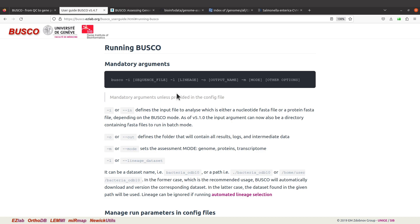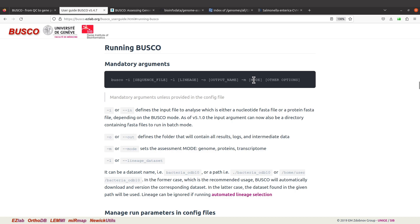With BUSCO we have mandatory arguments and we have other options. Mandatory arguments you have to specify, otherwise BUSCO will not work. With the mandatory arguments you have to specify: the sequence file using dash i, the lineage using dash l, the output name using dash o — that's the name of the directory that will be created to store the output — and then dash m is the mode.